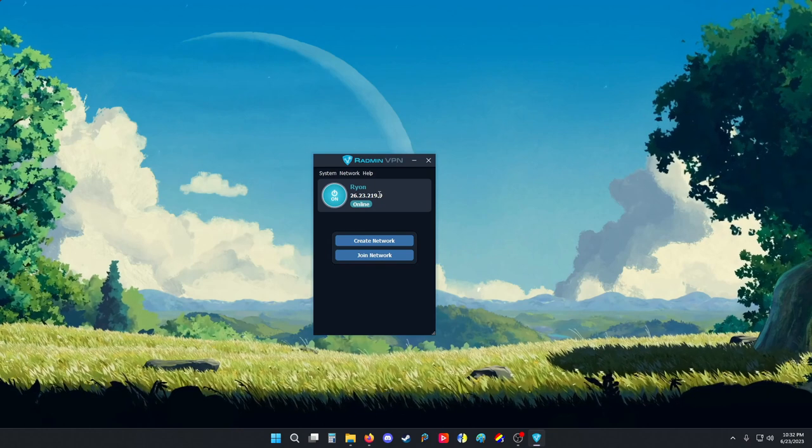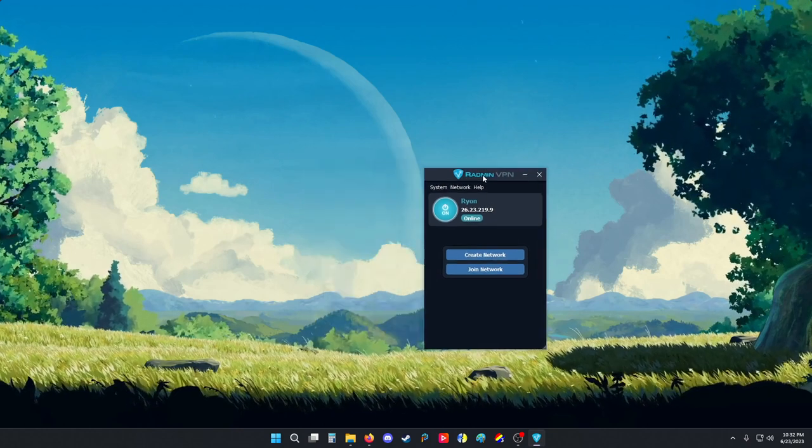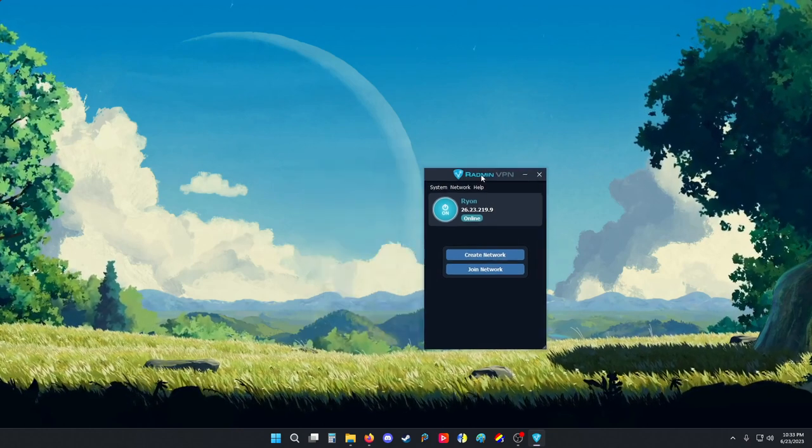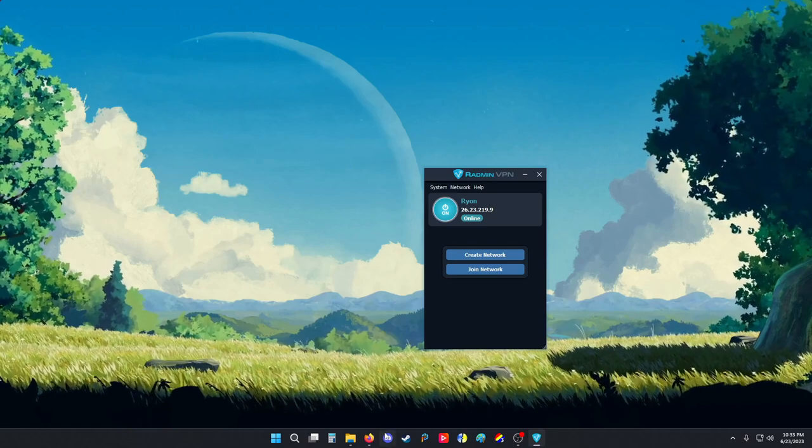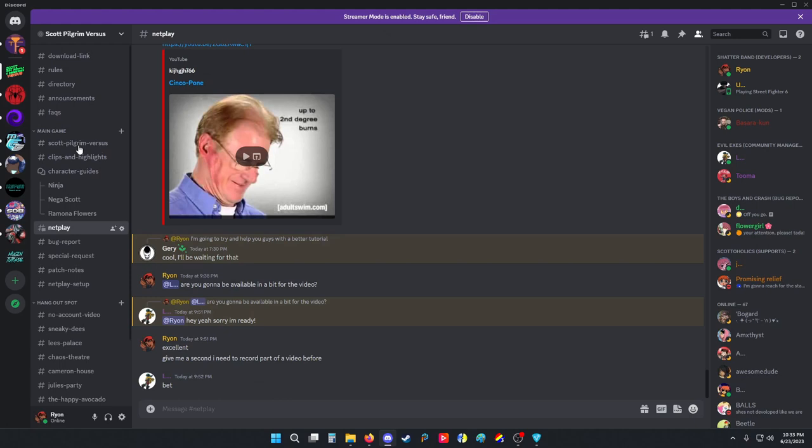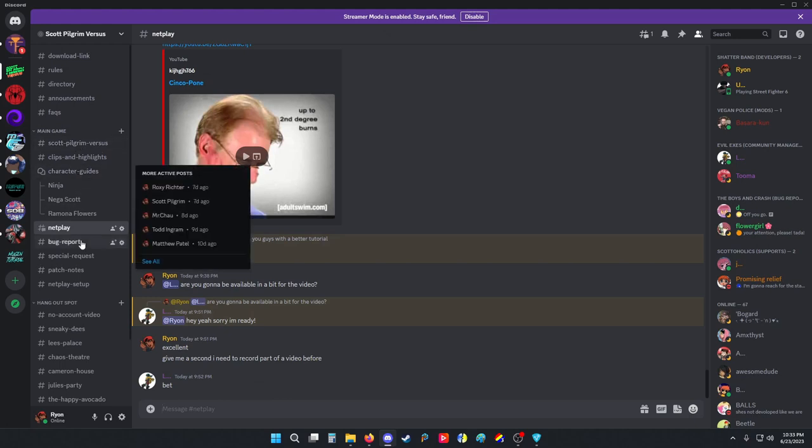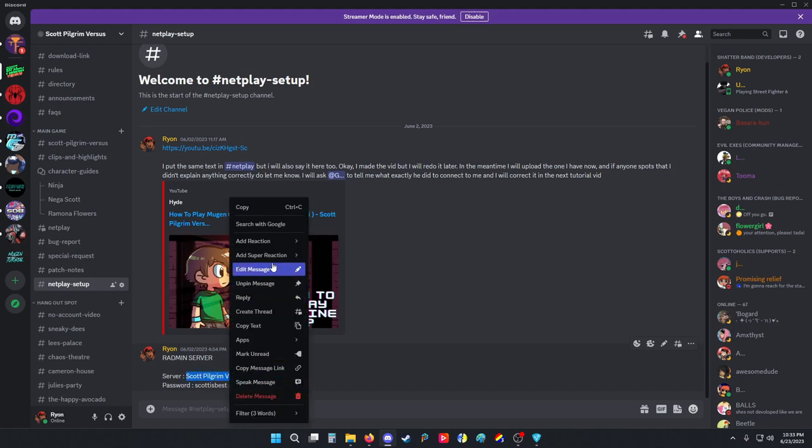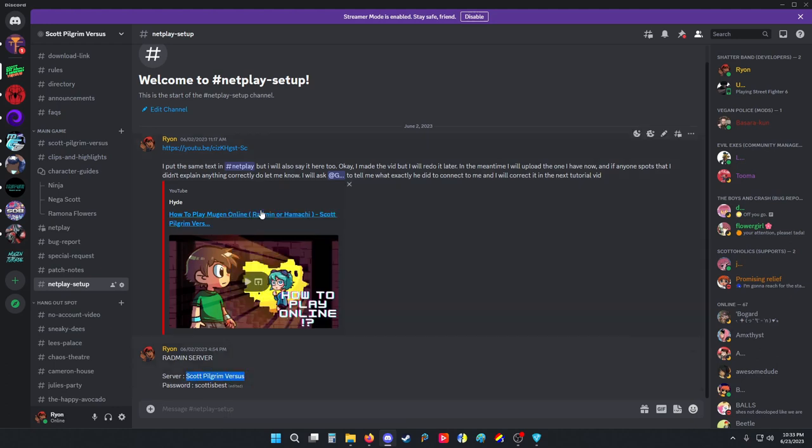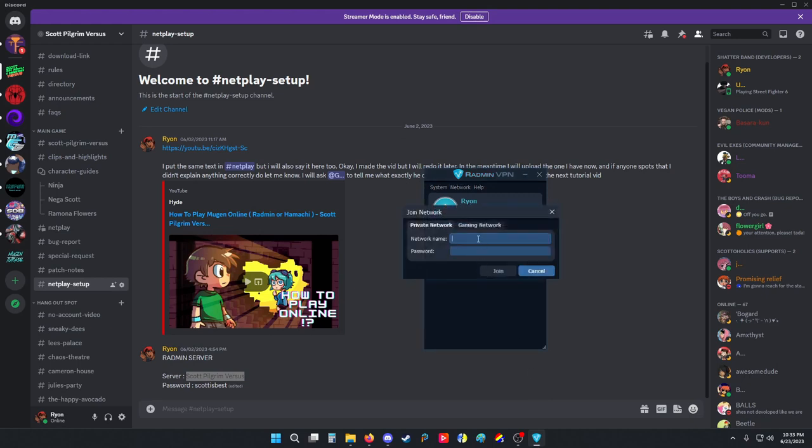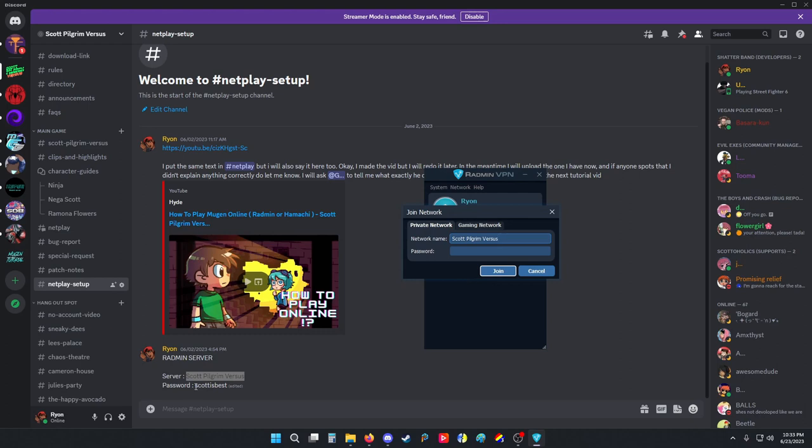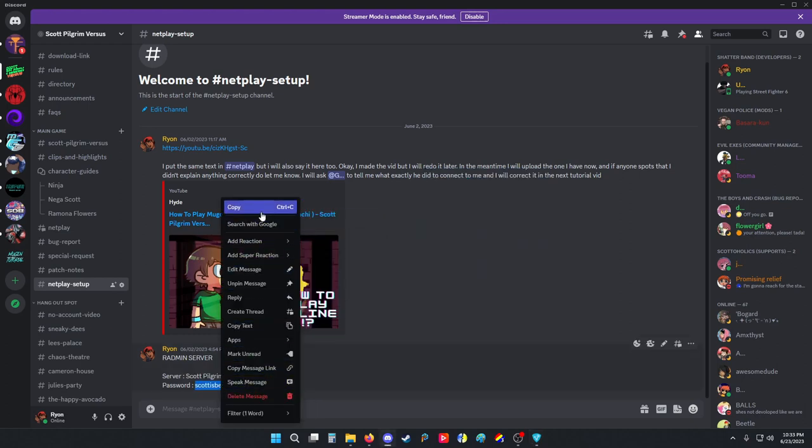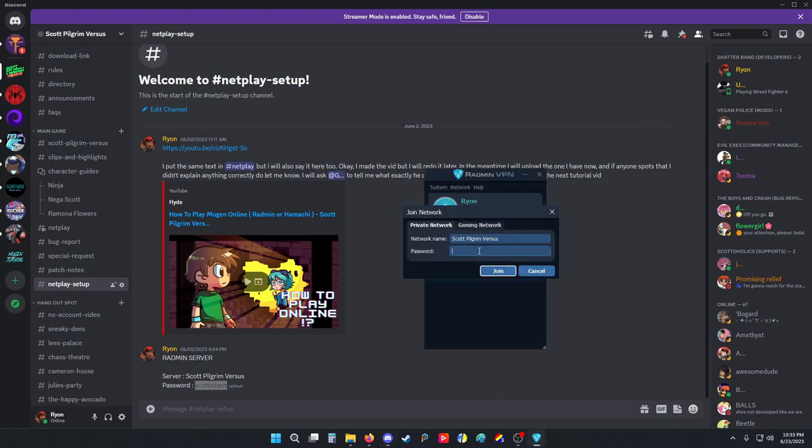So now what I'm going to do is I'm going to join the Scott Pilgrim versus Radmin channel. I'm going to our discord in the netplay setup. The Radmin server is literally Scott Pilgrim versus. I'm going to copy this into join network. The password is Scott is the best. I'll paste it here just so it's easier and join.